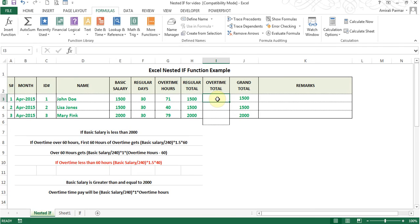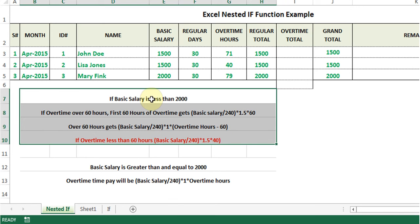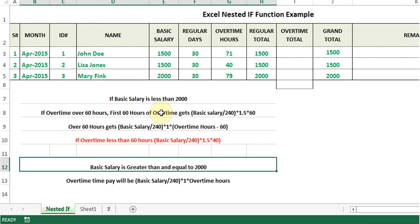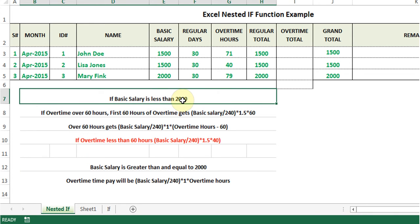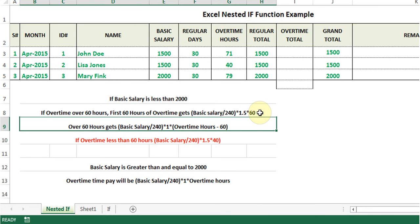Now let's come to the nested IF. In this example I have some employees with a basic salary and some overtime hours. Based on the basic salary and overtime hours we need to figure out the overtime total. Looking at the criteria: the first condition is if the salary is less than 2000. Within that there are two parts — for overtime over 60 hours they get basic salary divided by 240, multiplied by 1.5, times 60. That covers the first 60 hours.